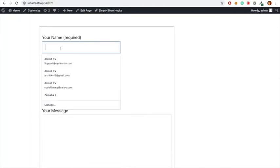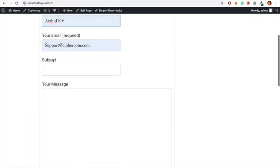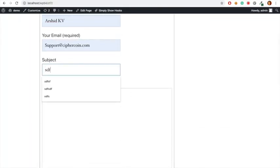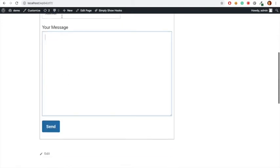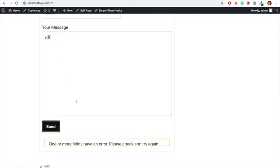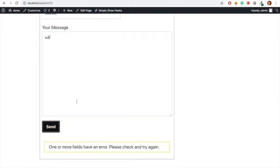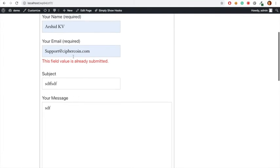And some test data. I'm going to enter and send it. So the field value already is submitted.